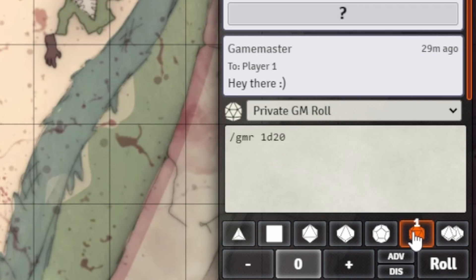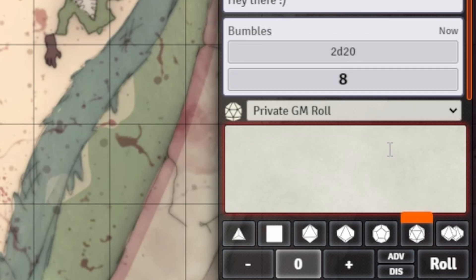Dice Tray is straightforward but effective — it adds little dice buttons right under your chat box, letting you easily add whichever dice you want to roll. Want to roll 2d20? Just click the d20 image twice and send the message. This module makes using Foundry a little bit easier, especially for new users.